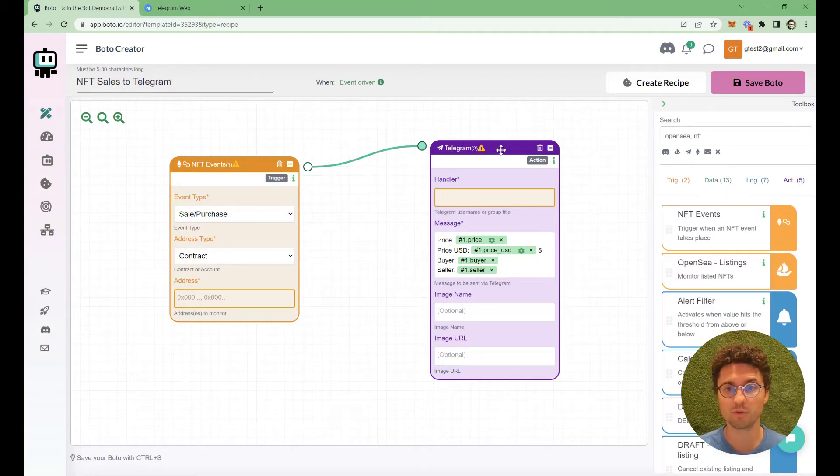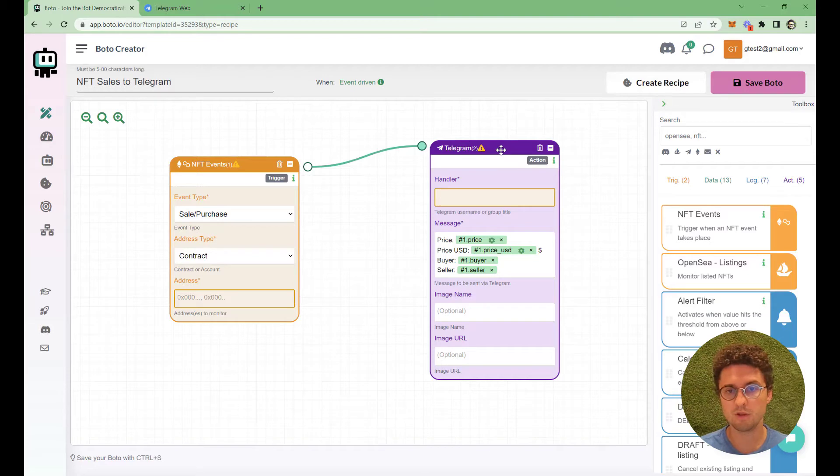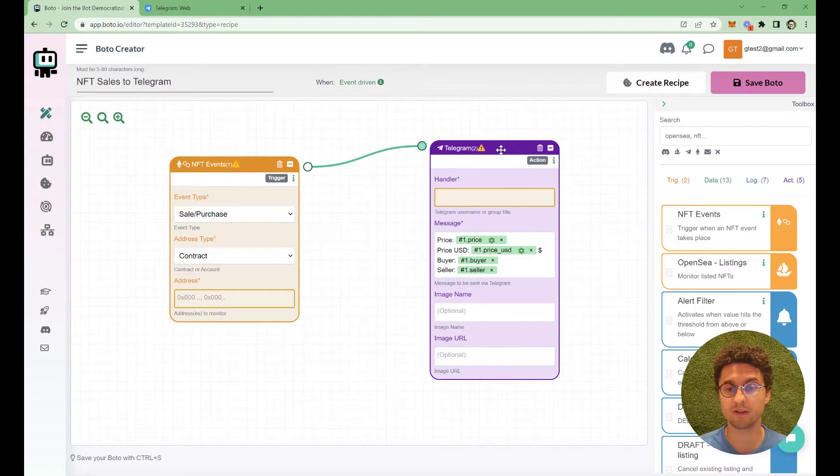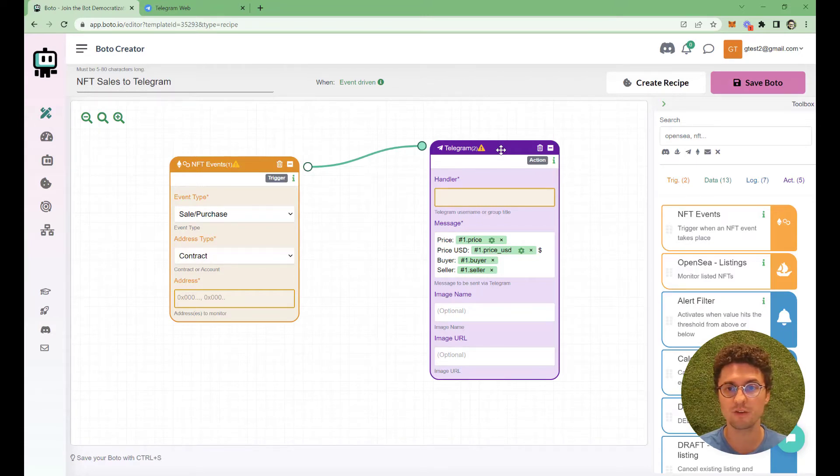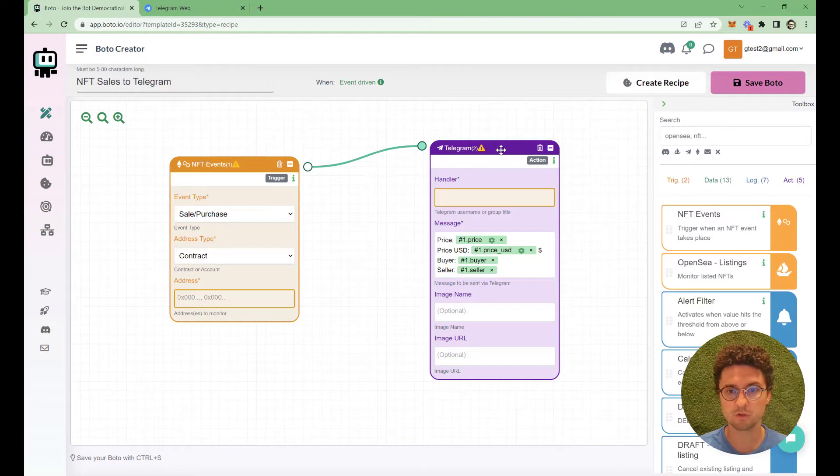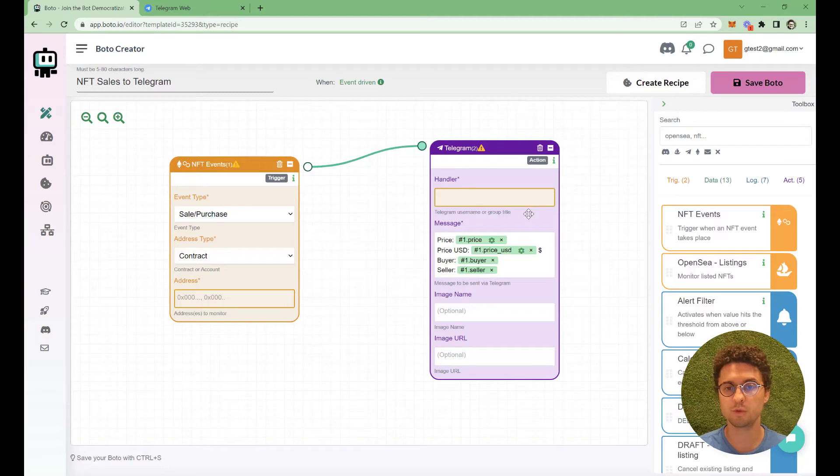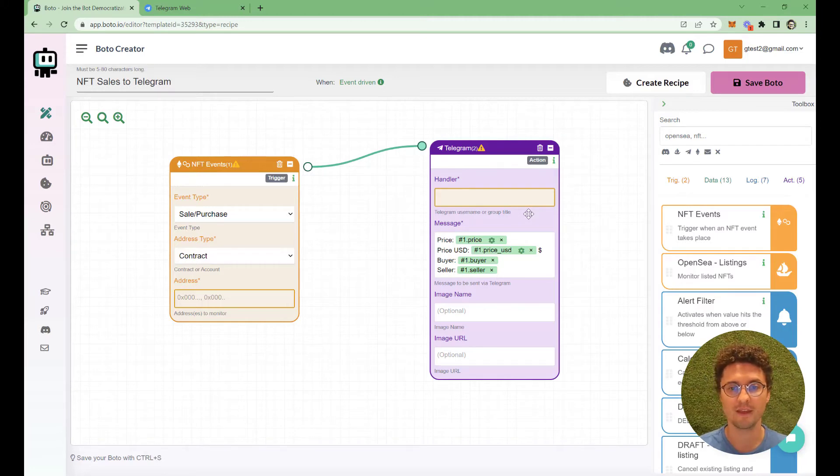We will focus on the second block, the Telegram one, and how to set it up, because this is the same way how you will set it up for any other recipe or bot. Specifically, what we're looking for here is how to set up the handler. We'll have to make a few steps only once and then it's pretty much done.